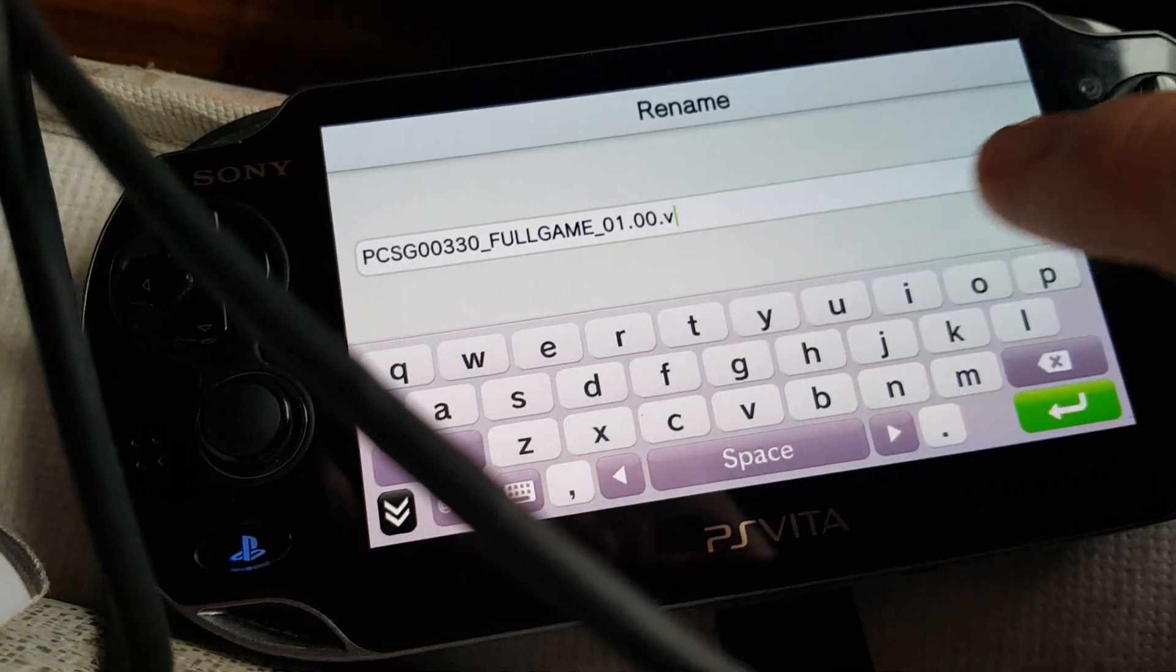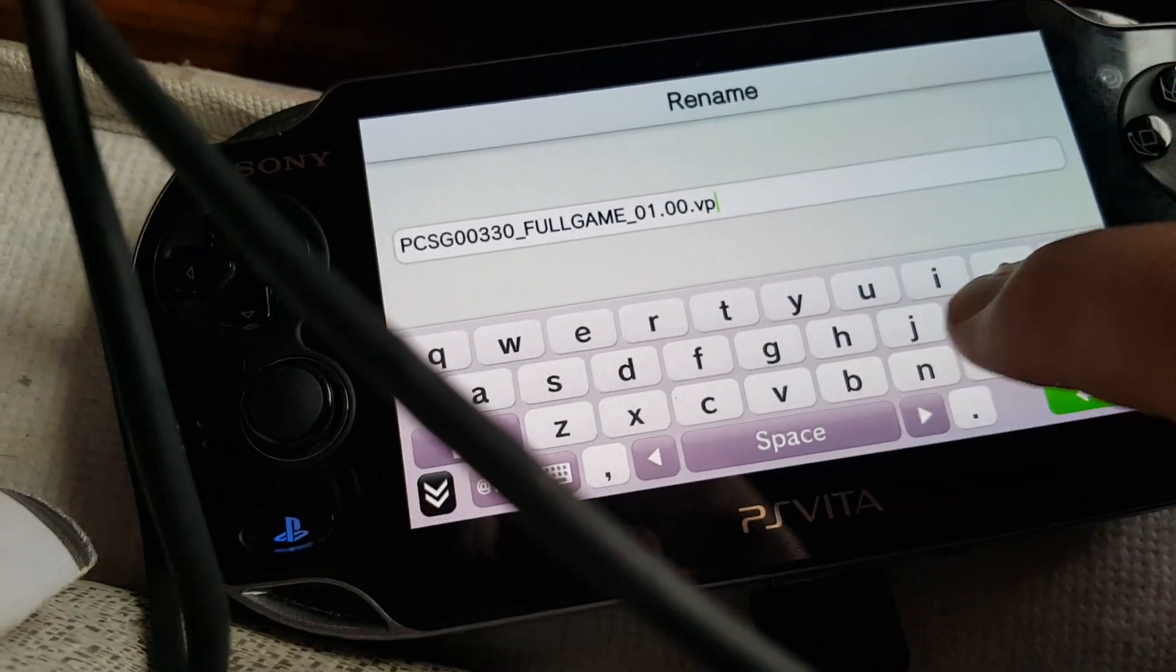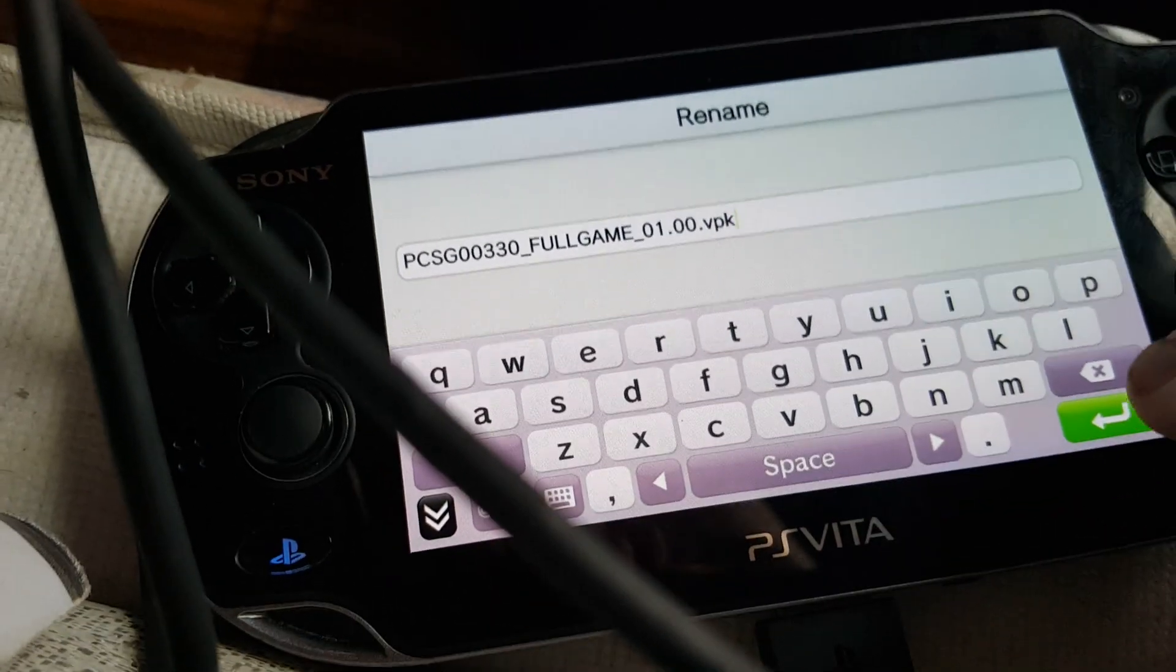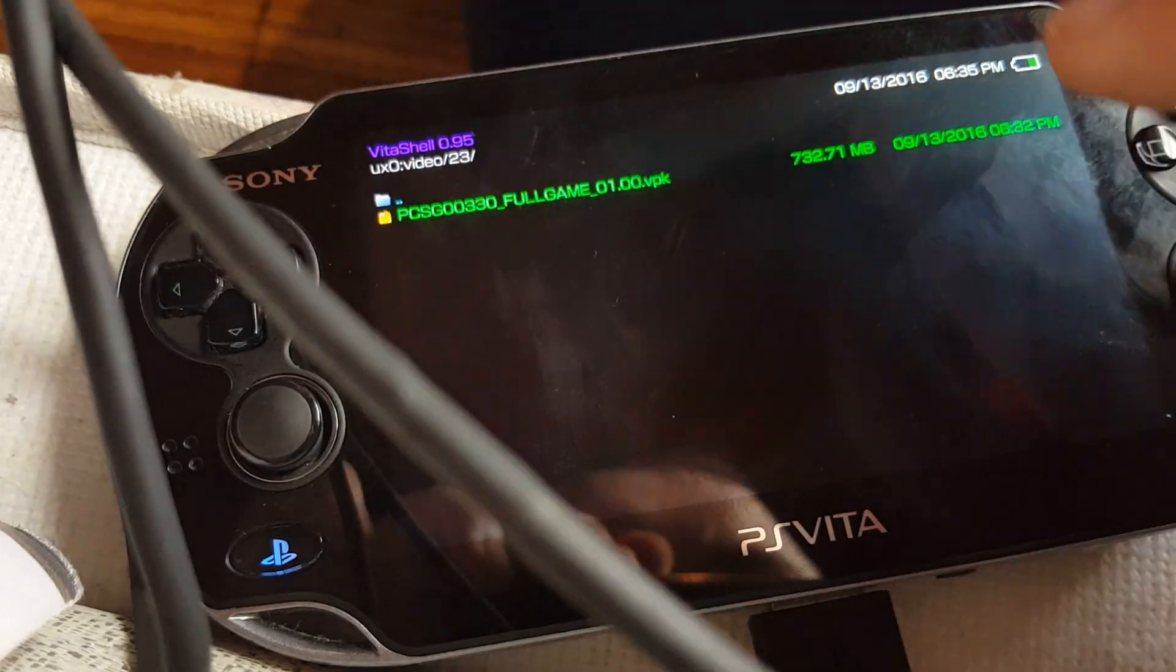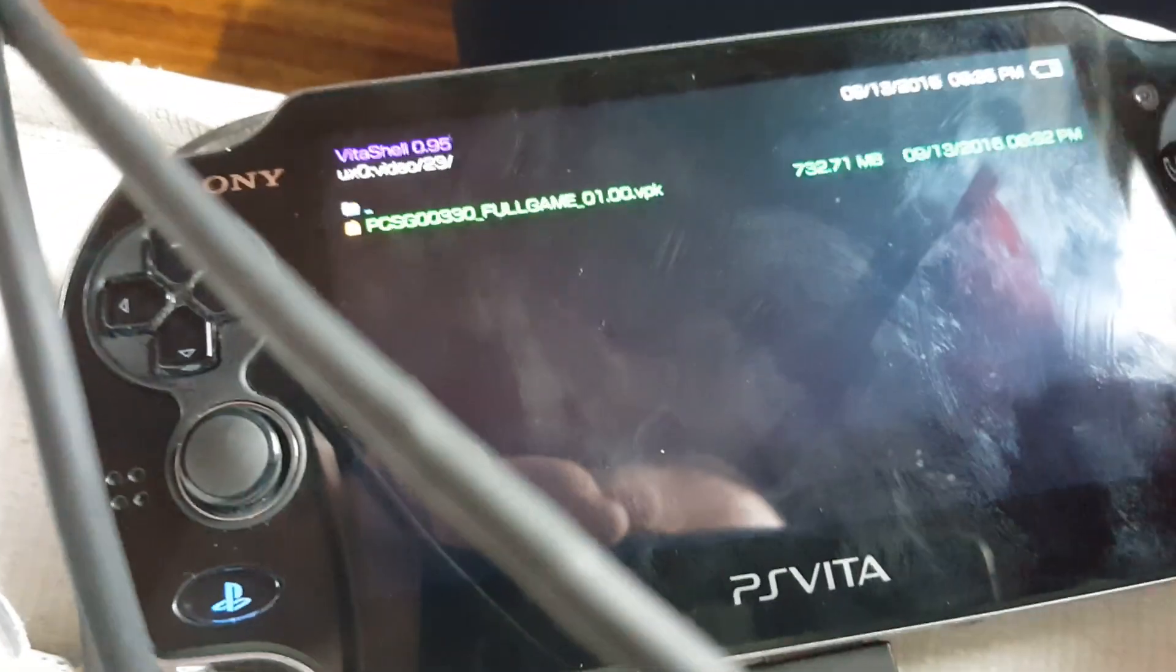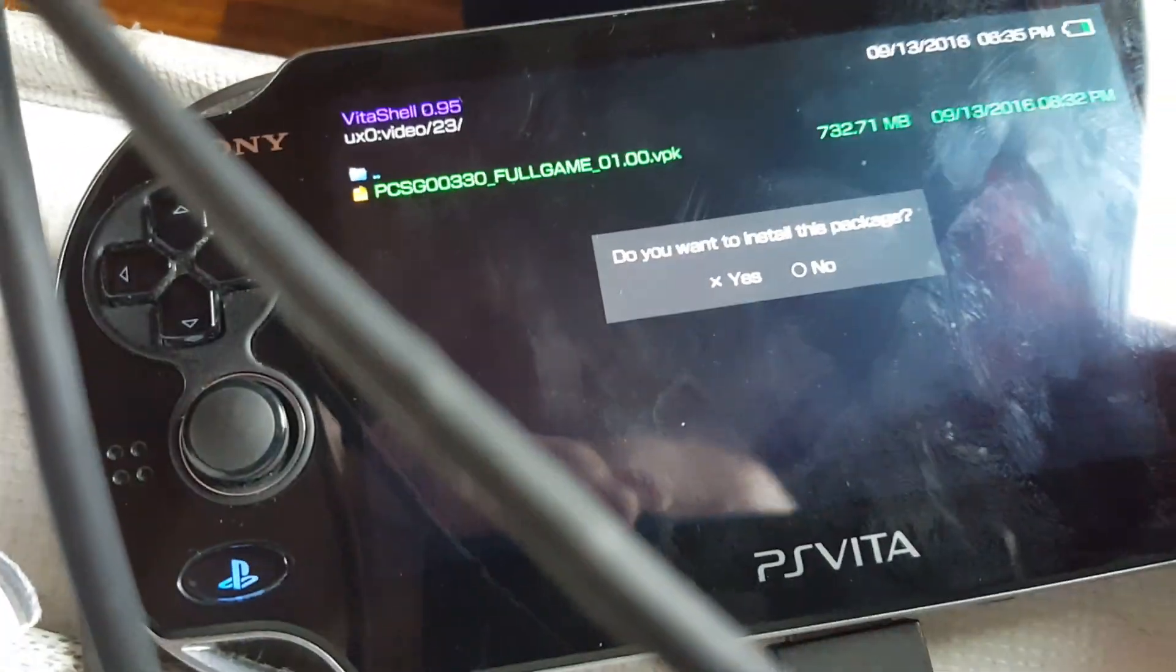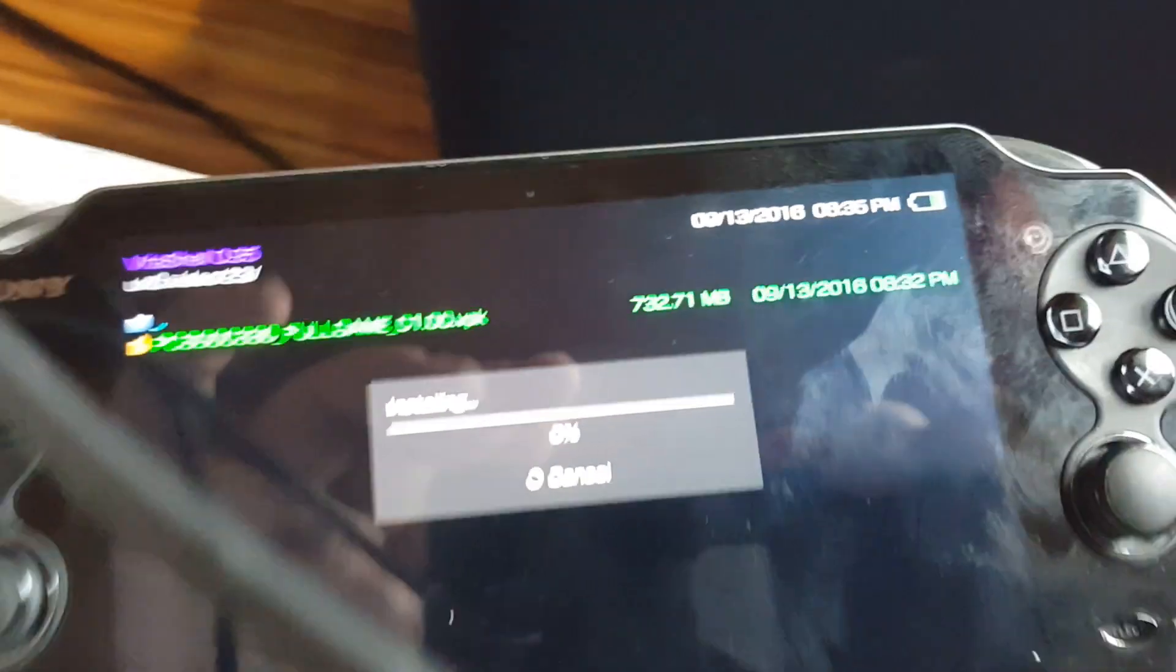And what you want to do is rename it back to VPK. Now rename it back to VPK. Okay. Boom. Now it's a VPK file again.